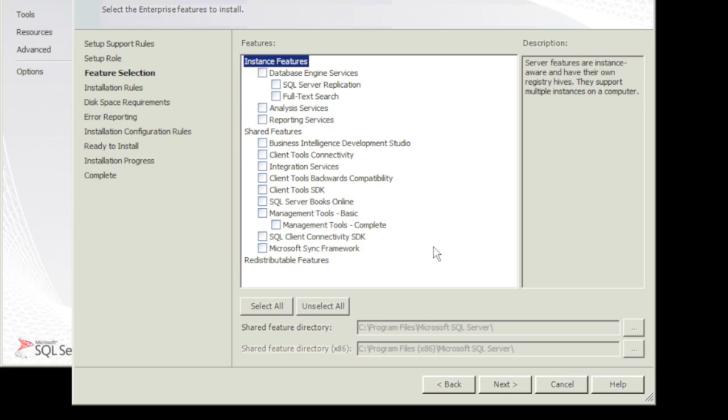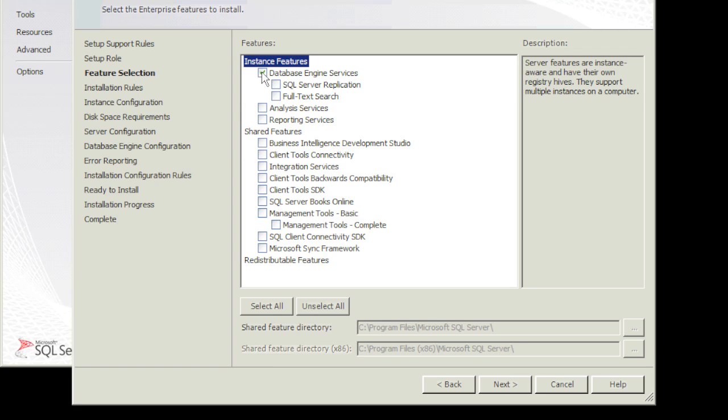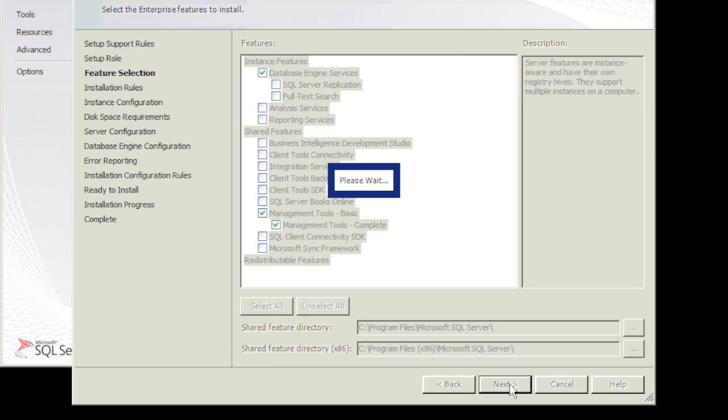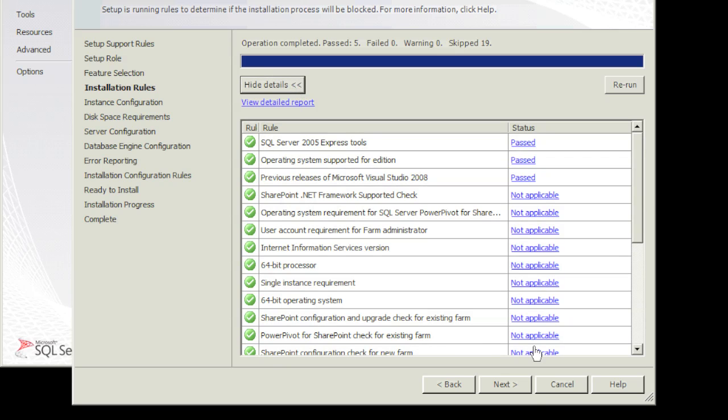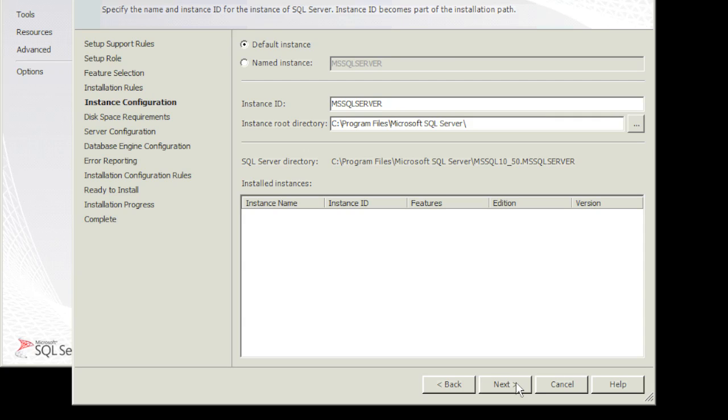Here I'm going to go ahead and choose the first one, database engine services, and I'm going to choose the management tools basics. Now you can go through and choose whatever you need to install, but we can always come back here and install other features. For now we're going to choose these two. Obviously if you had on your server, you're going to choose to install this other than the C drive and you'll navigate to the proper drive. So we'll hit next. It's telling us that it passed five, skipped nineteen. You can click on show detail if you want to see this. Like I said, you can always come back and install those features, hit next.